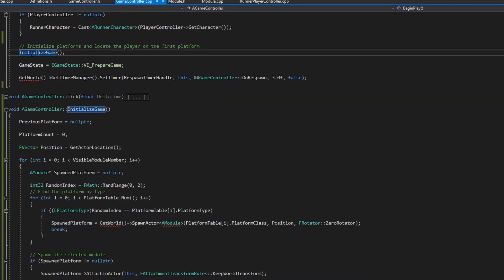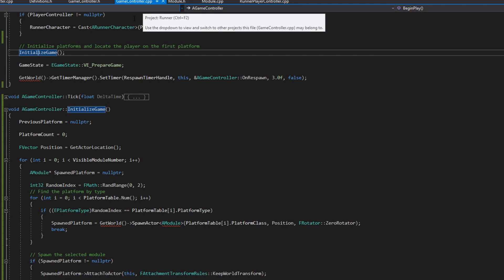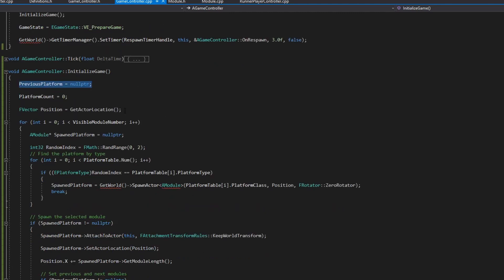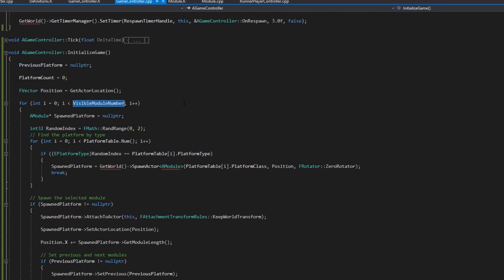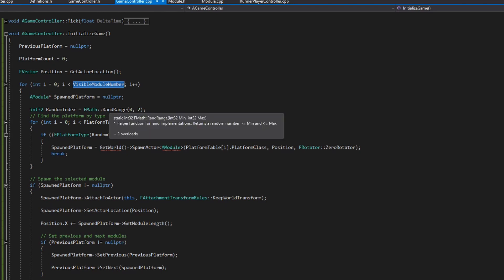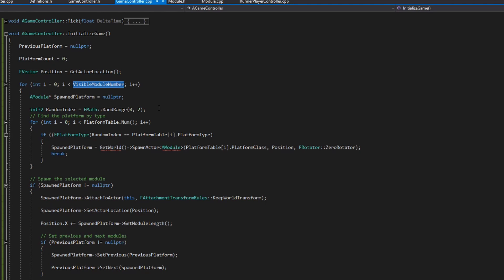In initialize game, the first time you press play you have previous platform as a null reference and no platforms. The next thing we do is get the actor location of this actor, because I'm going to attach all of the platforms to this actor, and we do a simple loop with the number of platforms we need to instantiate. For this video I'm following just a simple random approach. In the next video we will have some rules to spawn the platforms using an interesting technique, but that will be covered then.